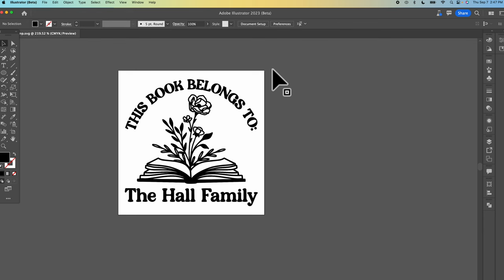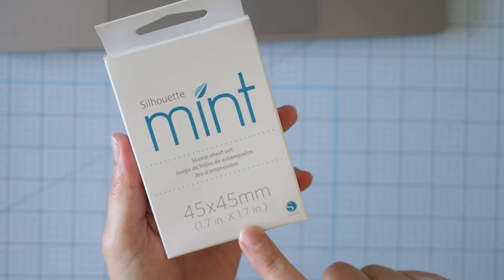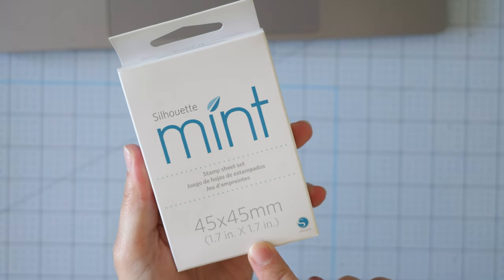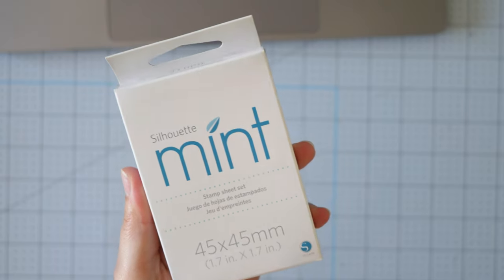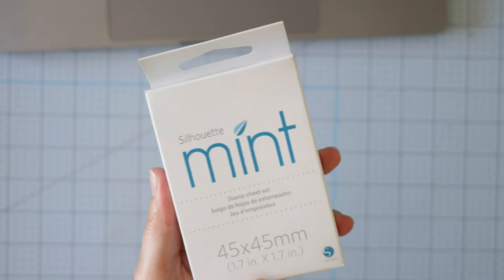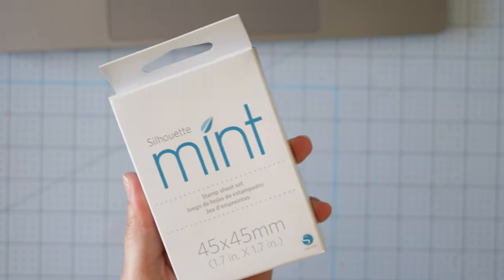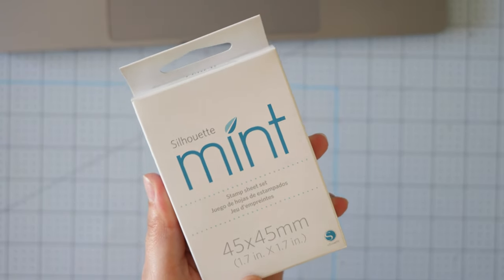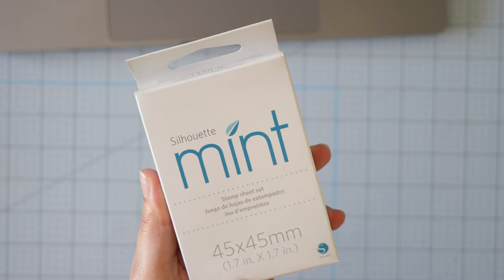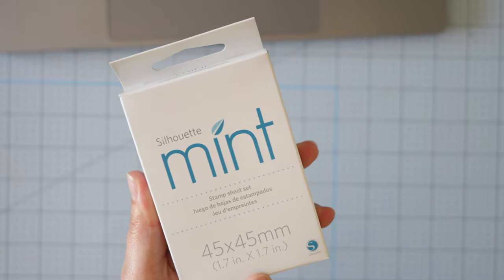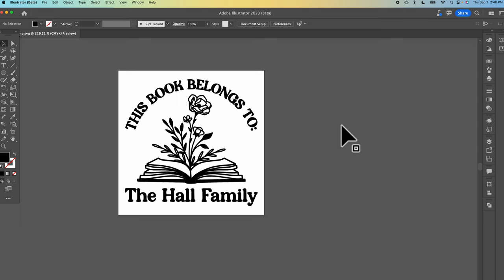I set up my art board to be 45 millimeters by 45 millimeters since that is the size of my stamp that I'm using. Silhouette sells different stamp sheet sets that have different sizes so I chose this size. It also has the inches so 1.7 inches by 1.7 inches. Once you're done designing you'll export your image to be a PNG with a transparent background.